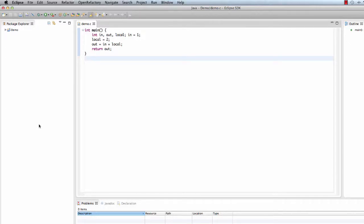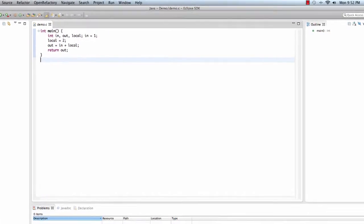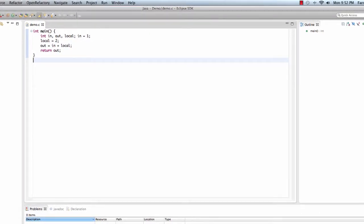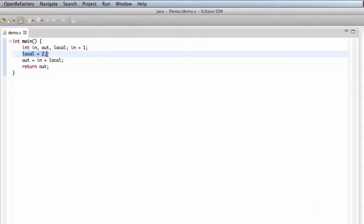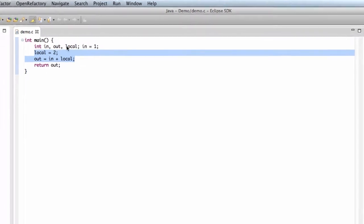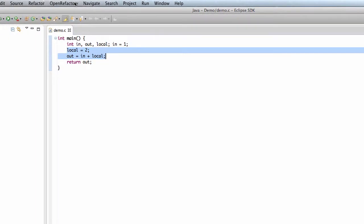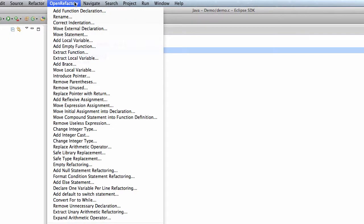Here is a simple program that we want to apply extract function refactoring on. First we select a statement that we want to apply the refactoring. Then we go to open the refactoring menu and select extract function refactoring from there.